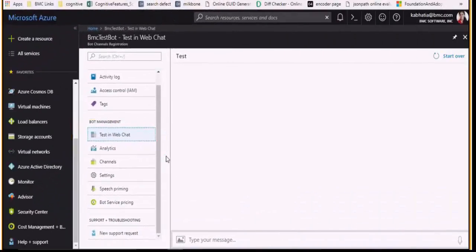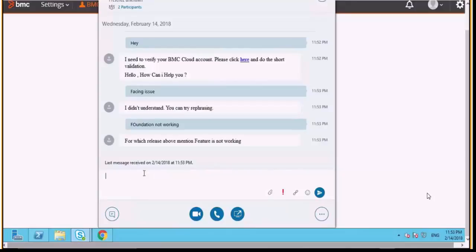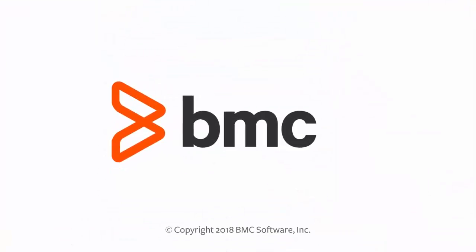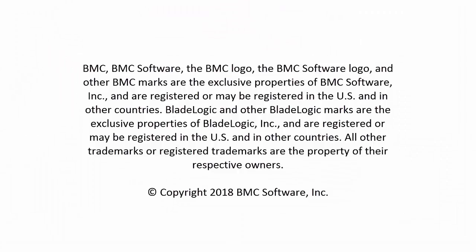Once the chatbot is activated, your chatbot is ready to interact with the users. We hope this video helped you understand how to use Microsoft Office 365 Skype for Business as one of the user communication channels for chatbot applications.